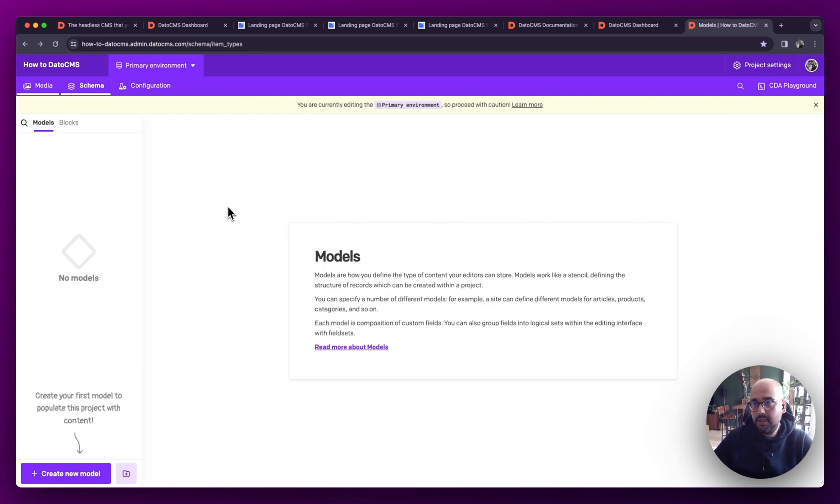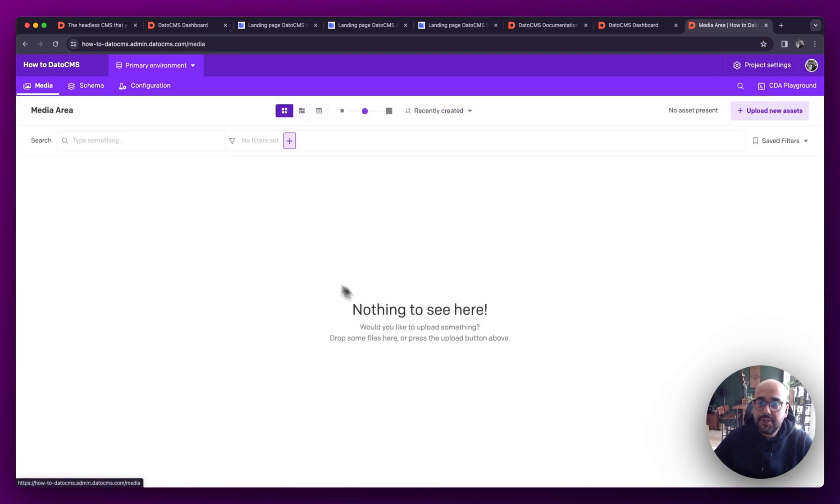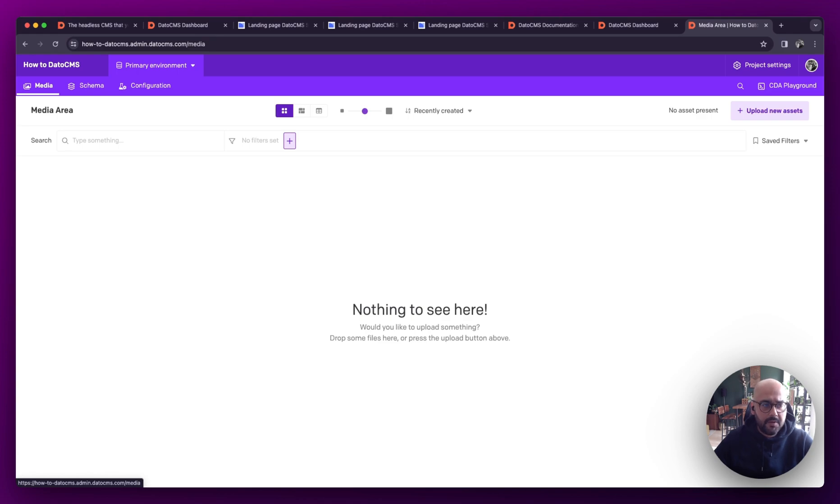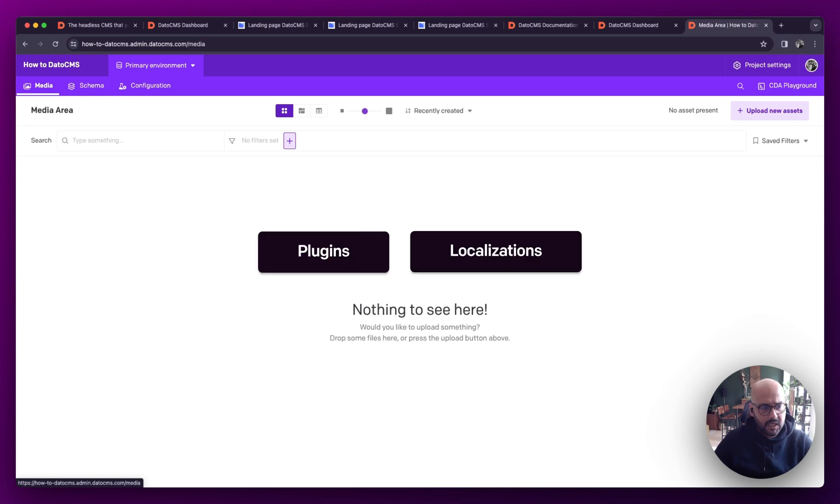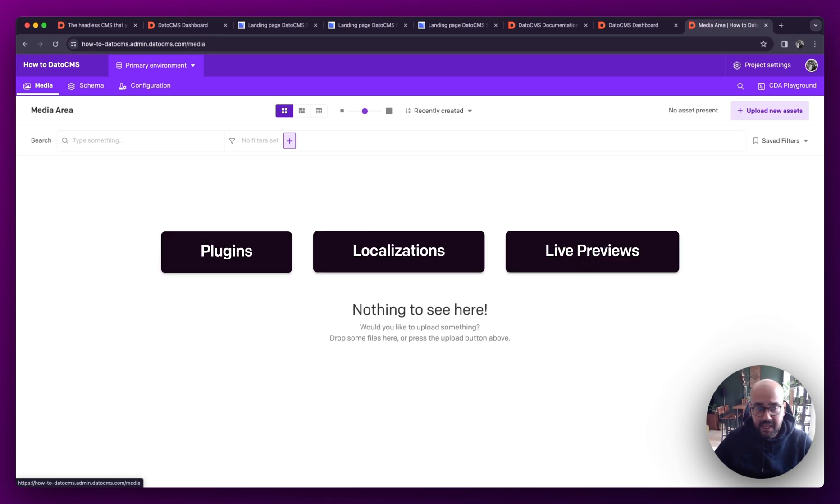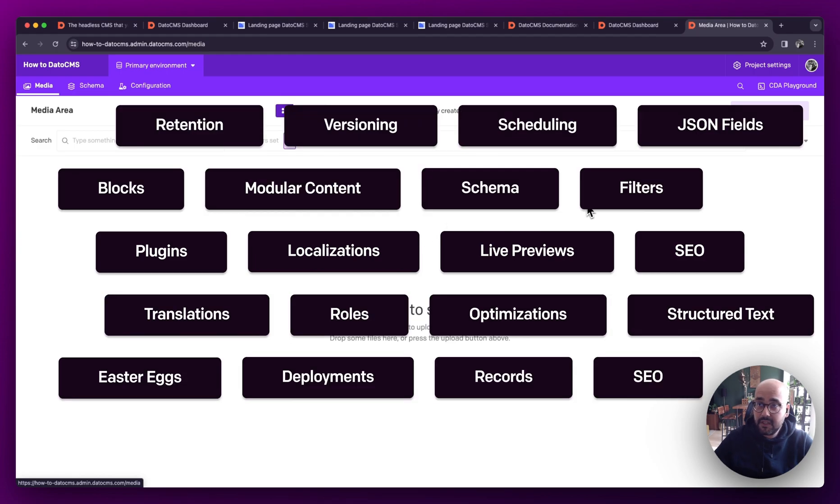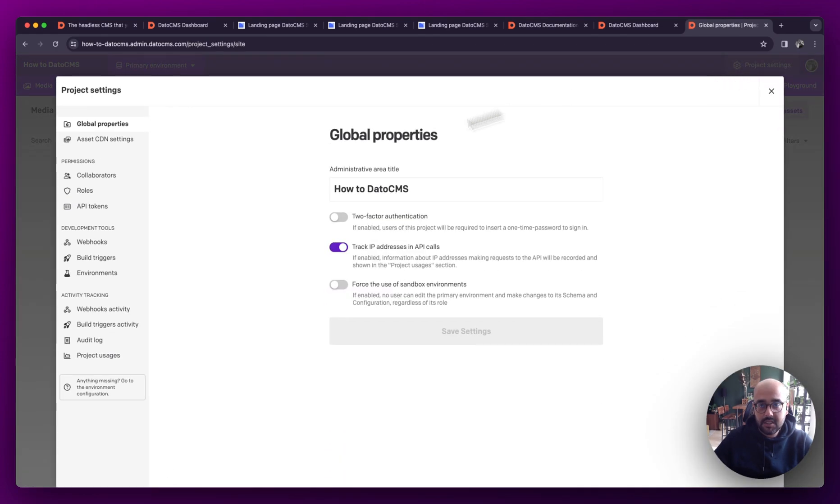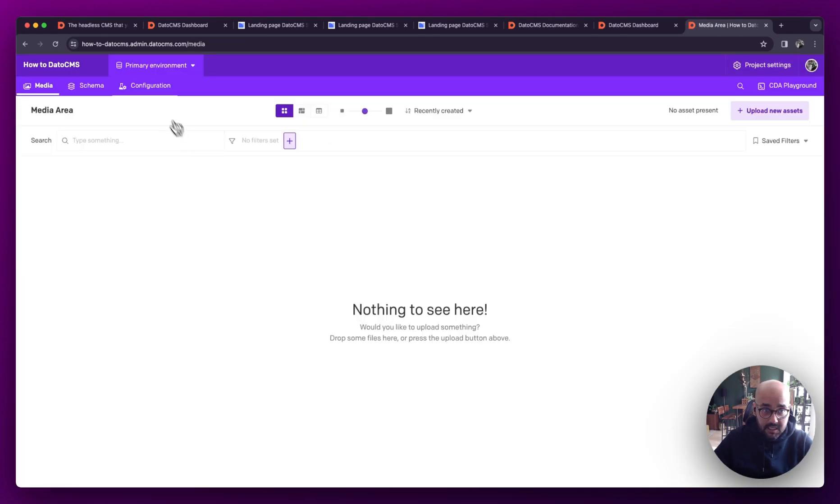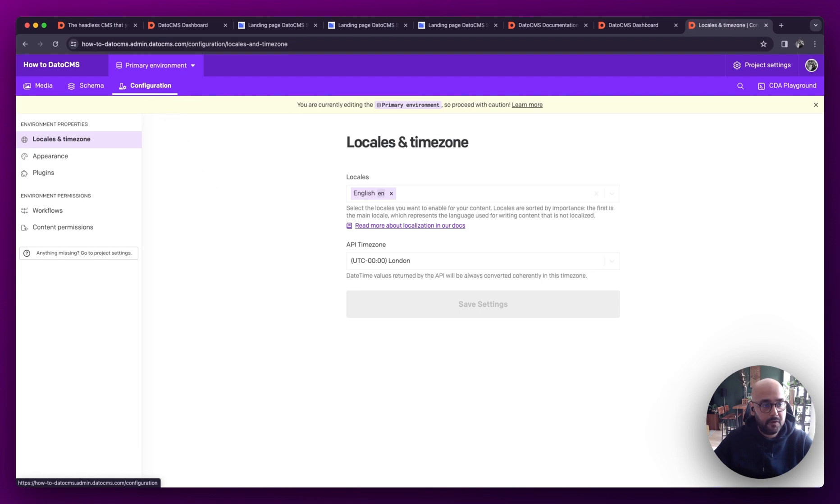We're also going to take a look into the content editing experience itself and how images, videos, and other file types would be handled within DatoCMS. We'll go through some other bonus content around plugins, localization, live previews, SEO, and a bunch of other stuff, as well as take a quick look into how project settings and configurations could come to impact your workflows.